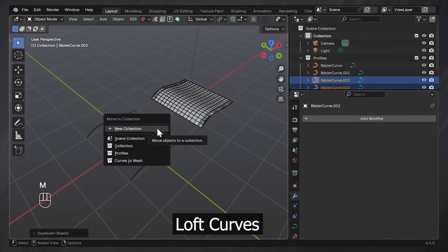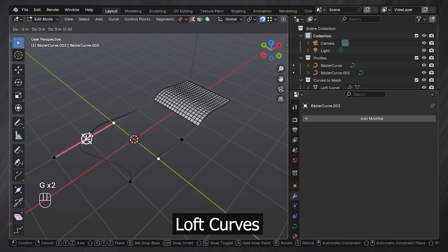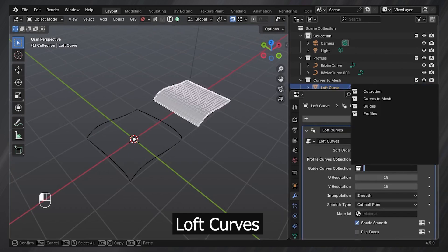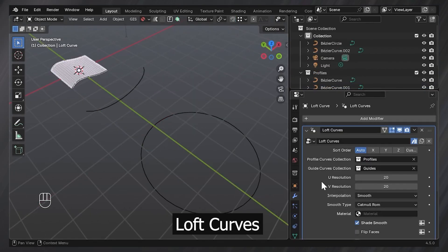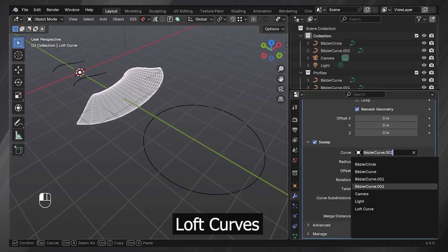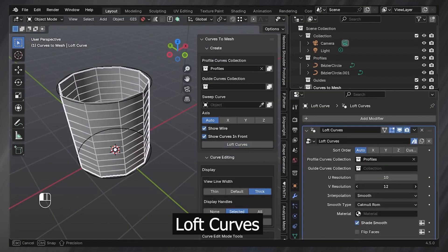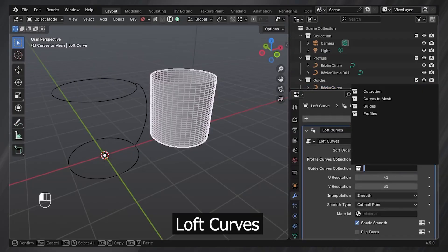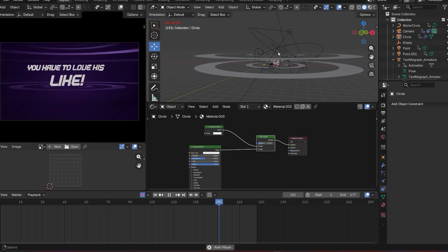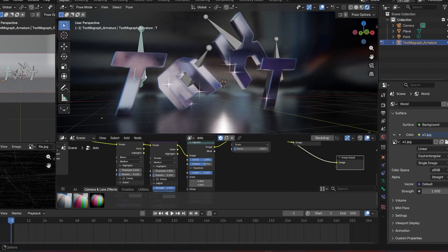Loft Curves is comparable to NURBS surfaces but with more control and more customization. With this you get instant conversion of curves into surfaces, live editing, guided curve control, and a lot more. If you're making smooth surfaces that need the precision of curves, you might want to check out Loft Curves.